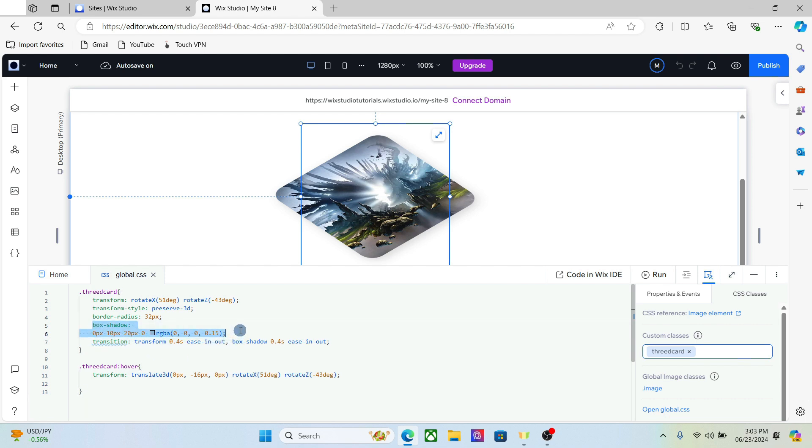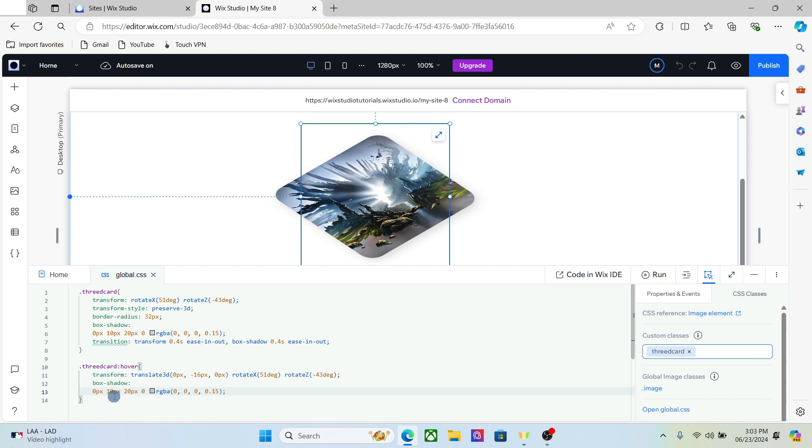Next thing we're going to do is add the box shadow. So just copy this and paste it right here and change some parameters.